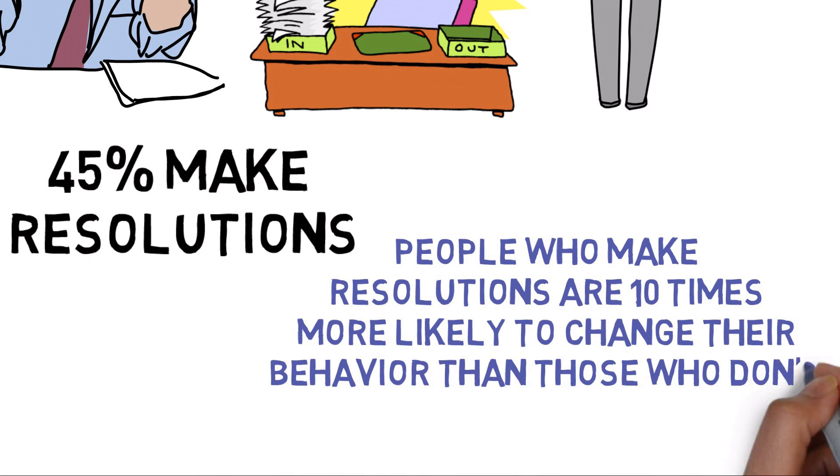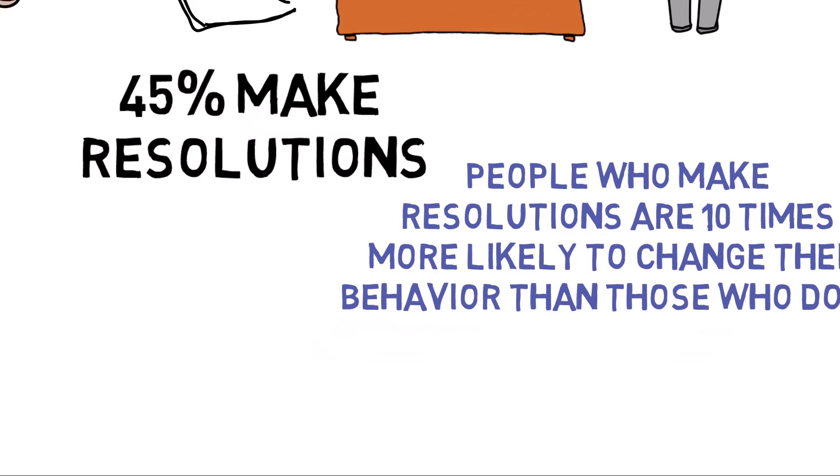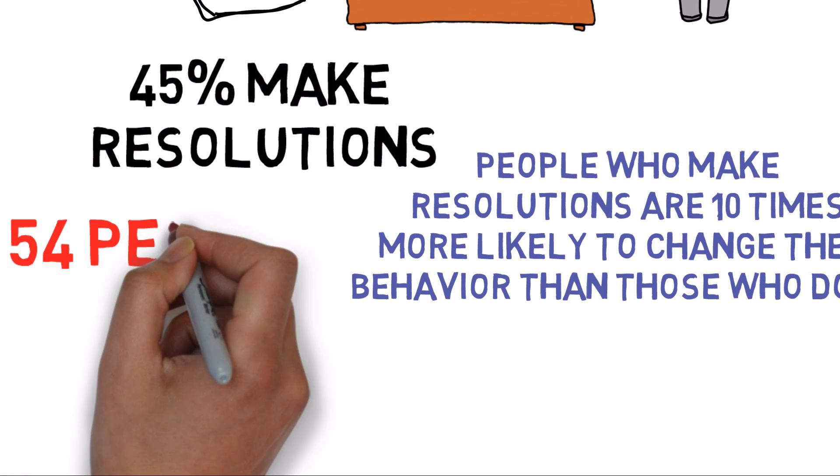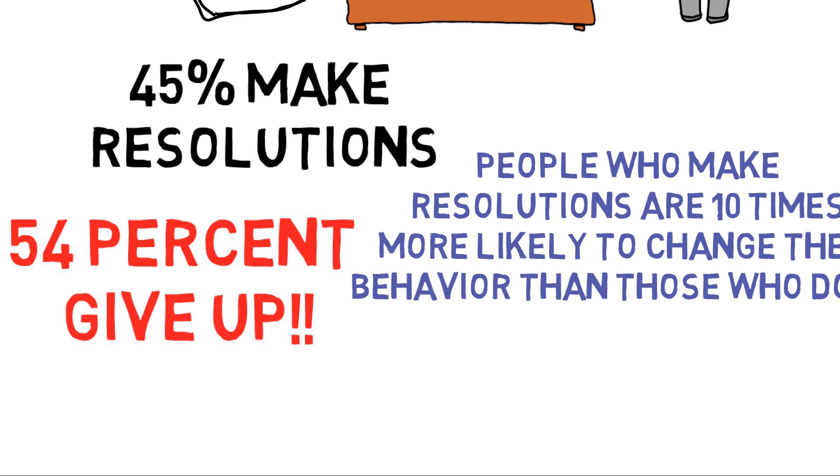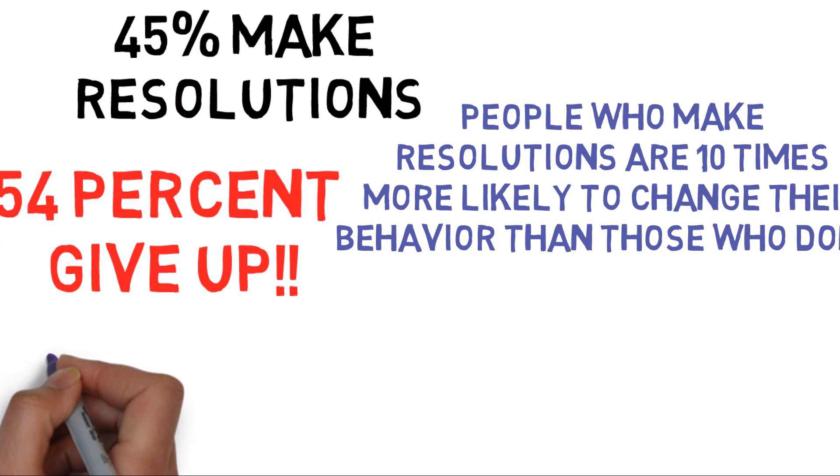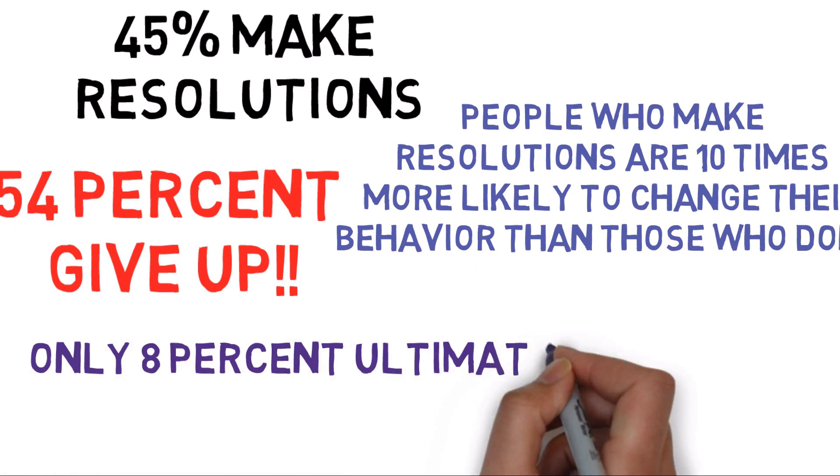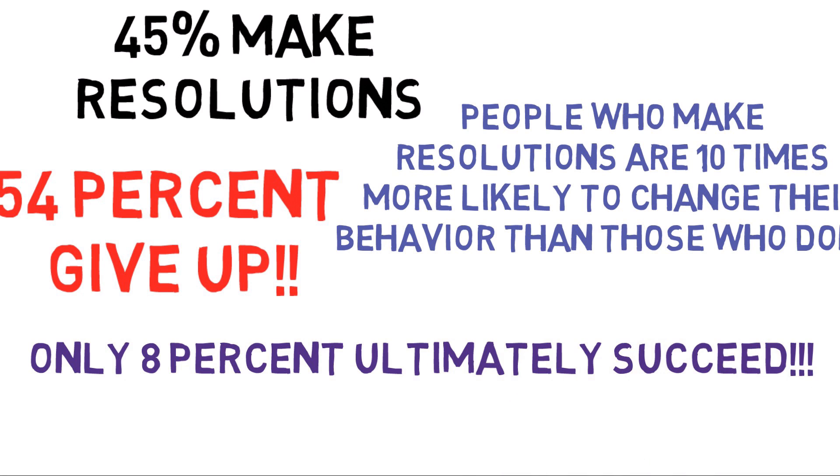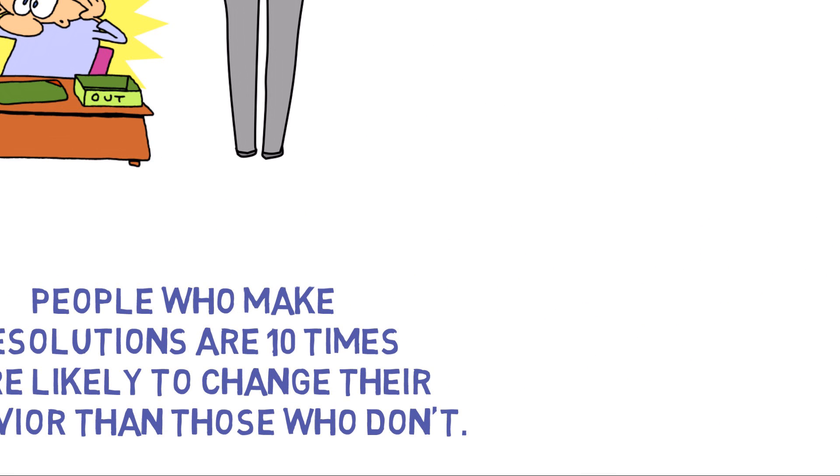The bad news is, another study reports that 54% of people give up on their resolutions within 6 months, and only 8% ultimately succeed by the end of the year.